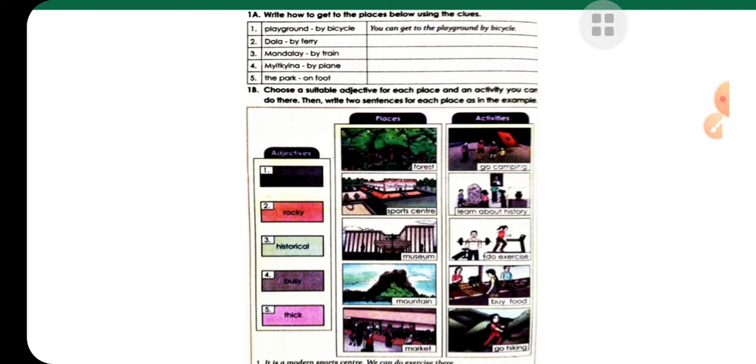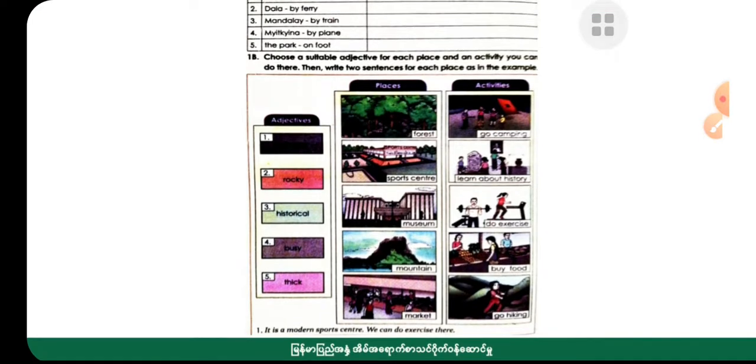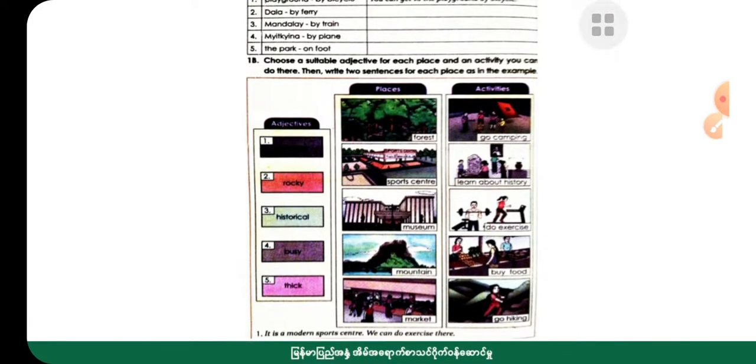Write two sentences for each place as in the example. Ask the questions for each place. Please consider the question.